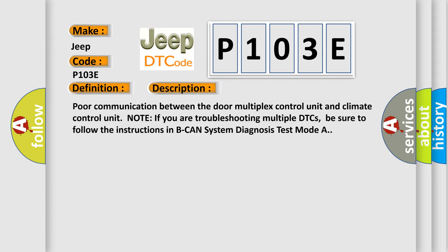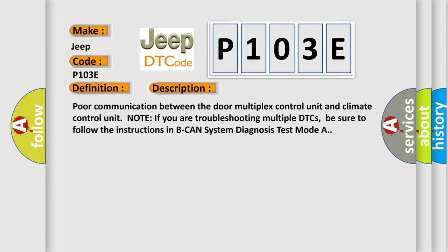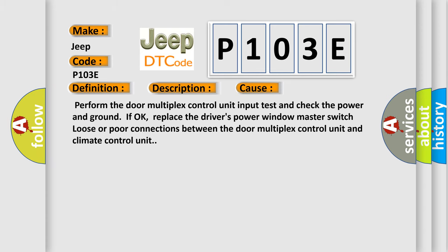This diagnostic error occurs most often in these cases: Perform the door multiplex control unit input test and check the power and ground. If OK, replace the driver's power window master switch.